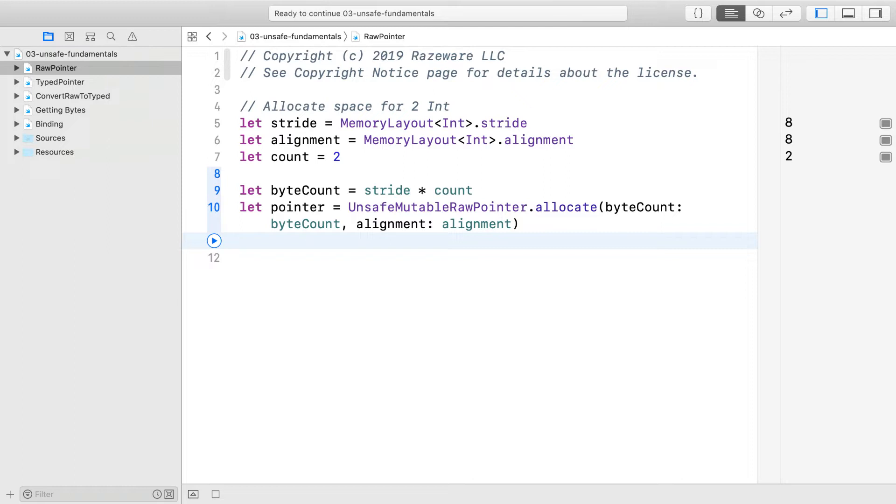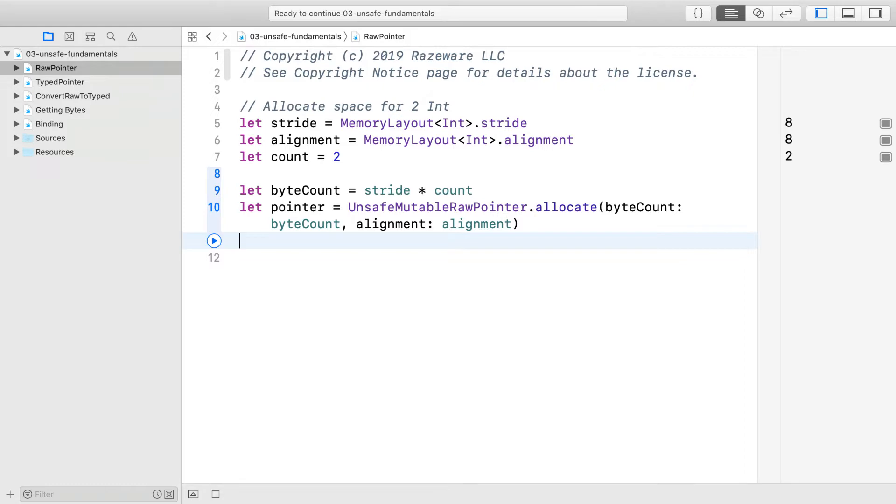The important point is that byte count uses stride instead of size multiplied by count. They turn out to be the same in this case, but using stride is always correct. The memory is unmanaged, so you will need to remember to deallocate it. A good trick, if you know you are going to be finished with it when it goes out of scope, is to use a defer block.